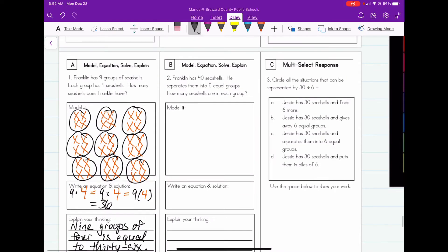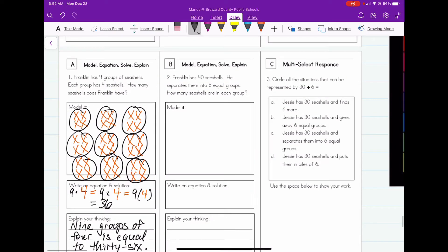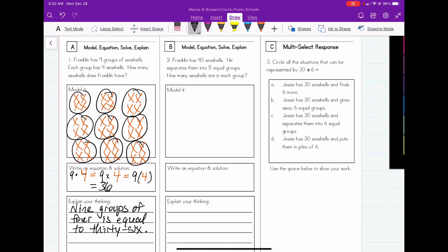Let's go ahead and take a look at number two. It reads: Franklin has forty sea shells. He separated them into five equal groups. How many sea shells are in each group? We're going to start off by talking about the groups. He says he has five equal groups, so we're going to draw five groups: one, two, three, four, five.